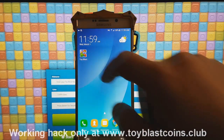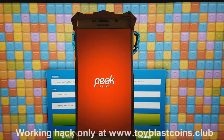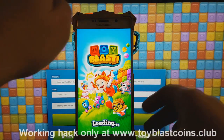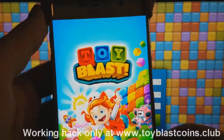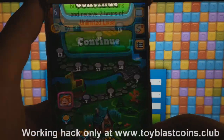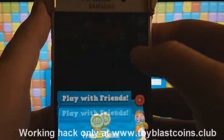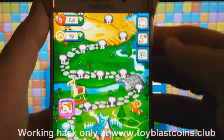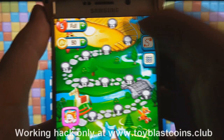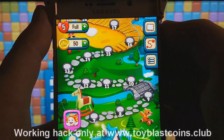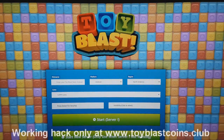Hello guys, today I will show you how to use this awesome and the only working hack in the whole internet. You can see that currently I have almost nothing, but keep watching and you will see the magic.